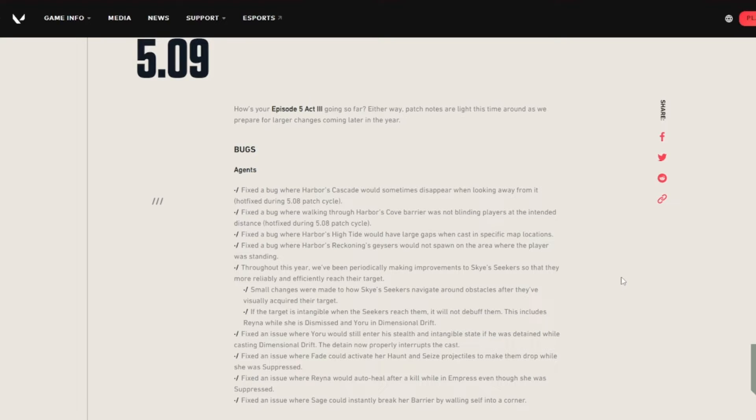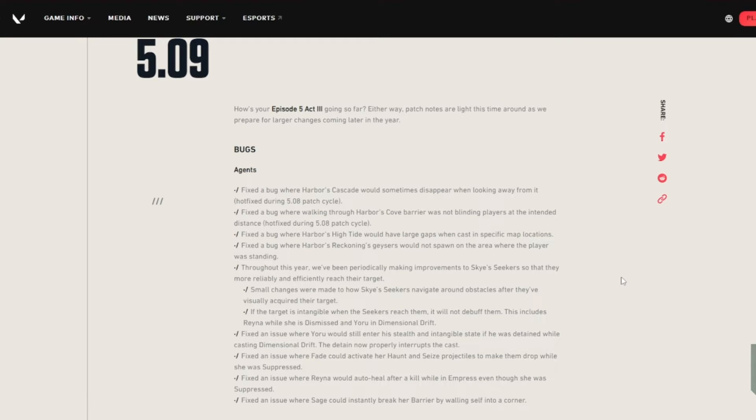If the target is intangible when the seekers reach them, it will not debuff them. This includes Rainer while she is dismissed and Yoru in dimensional drift. Fix an issue where Yoru would sometimes still enter his stealth intangible state if he was detained while casting the dimensional drift.